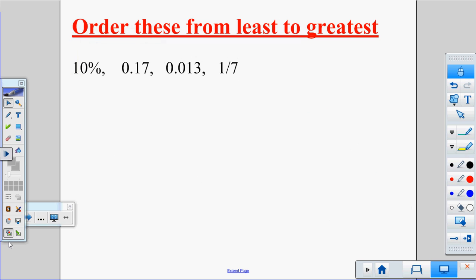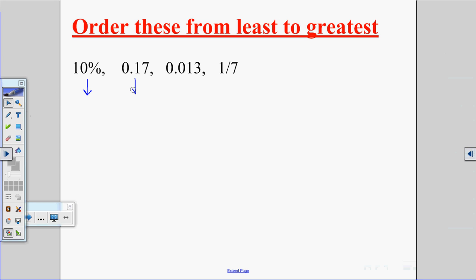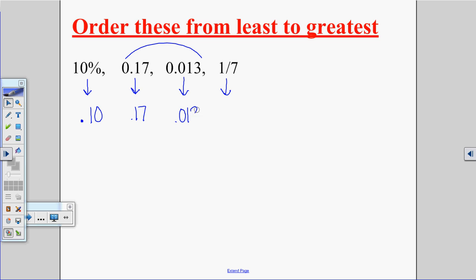Now, order these from least to greatest. You'll need to do this on the quiz and test. They're all in different forms — we have a percent, two decimals, and a fraction. You want them all in the same form, so I'm going to change them all to decimals since I already have two decimals. So the percent is 0.10, one decimal is 0.17, and another is 0.013. Think of money.